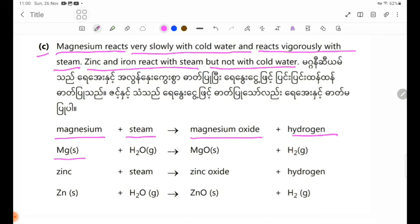Magnesium equation: Mg solid + H₂O gas → MgO solid + H₂ gas.